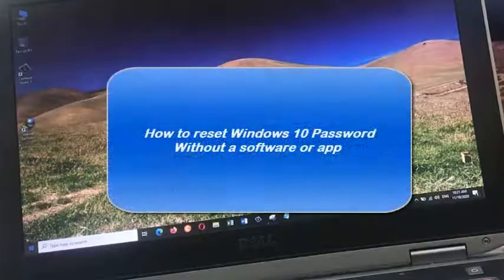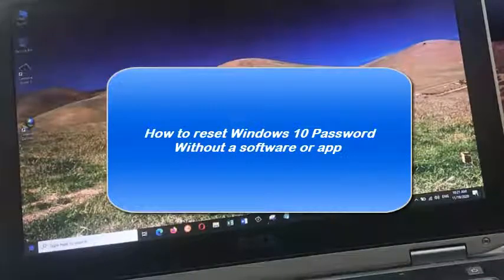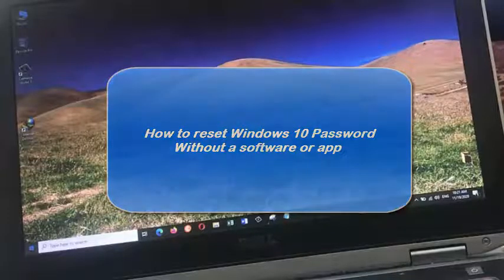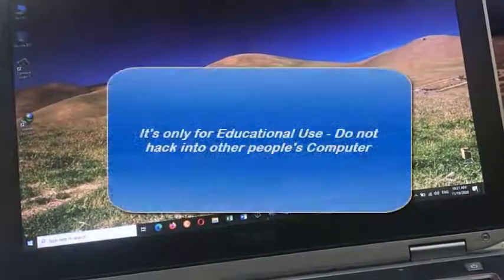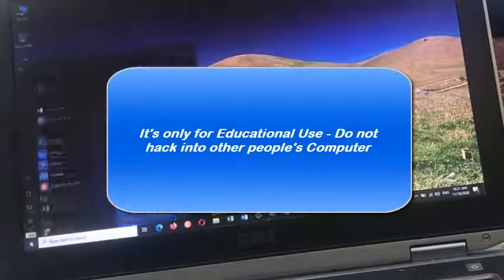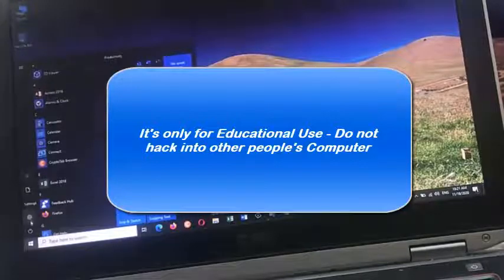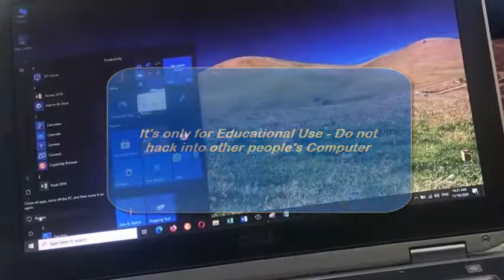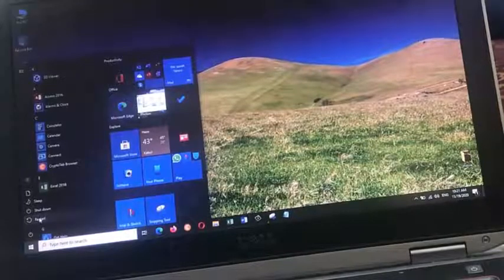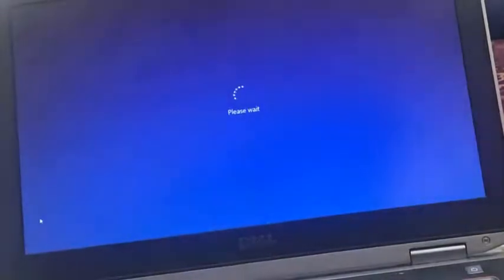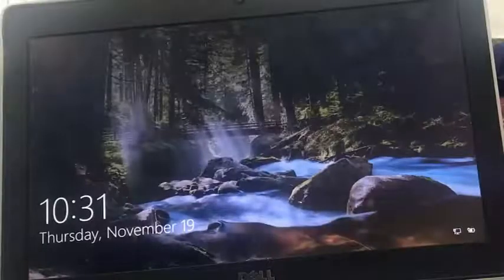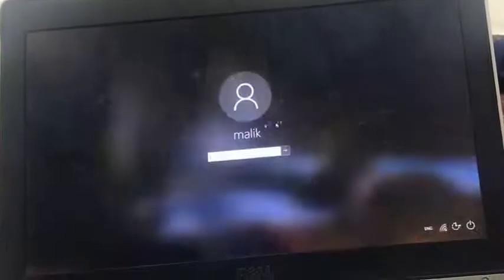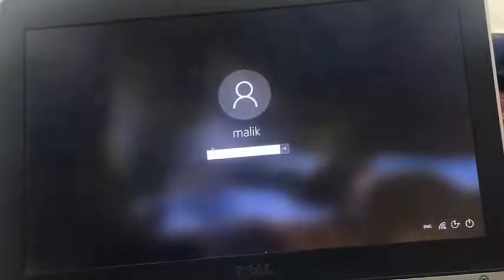Welcome back. Before starting the video, I want to mention that the purpose of this tutorial is only for educational use and you should not use this trick to get into other people's computers. That being said, let's rock and roll. So this is my computer.